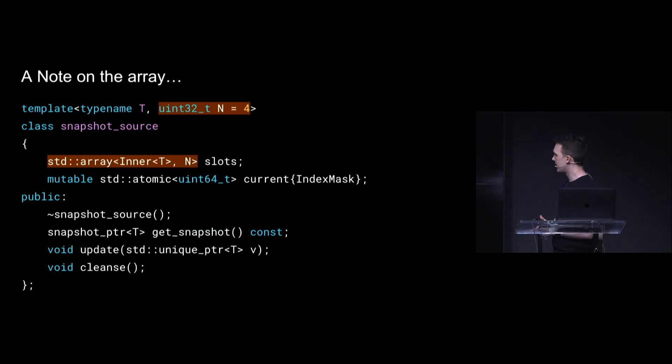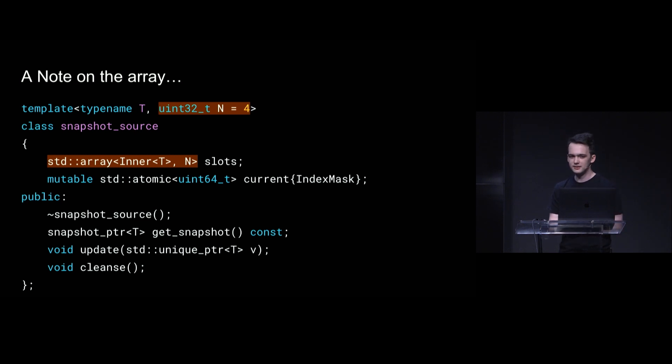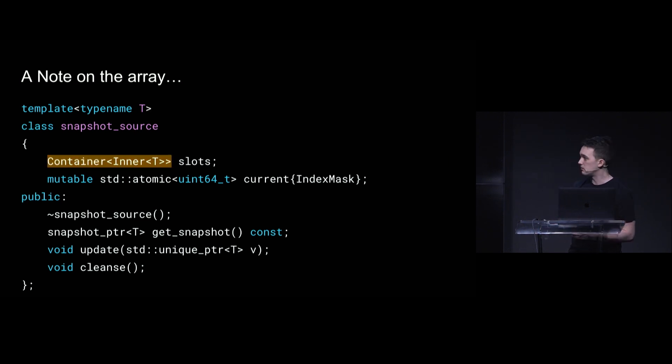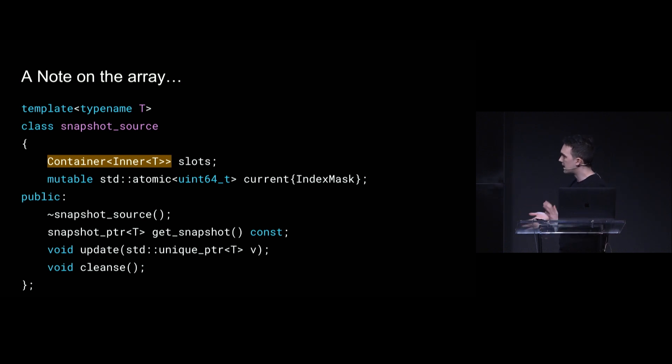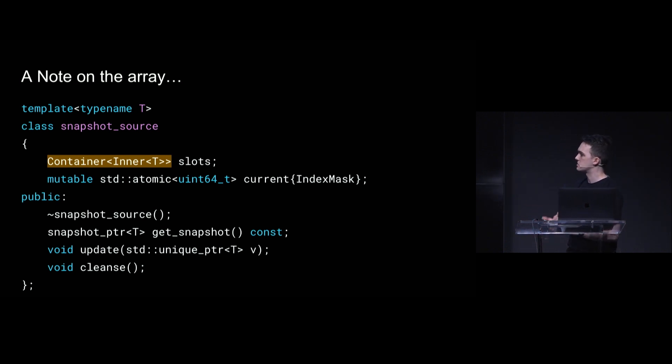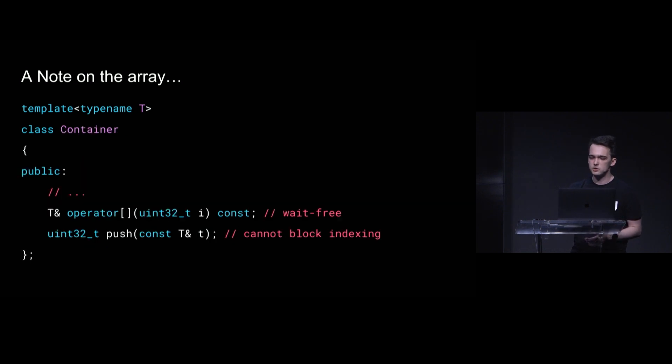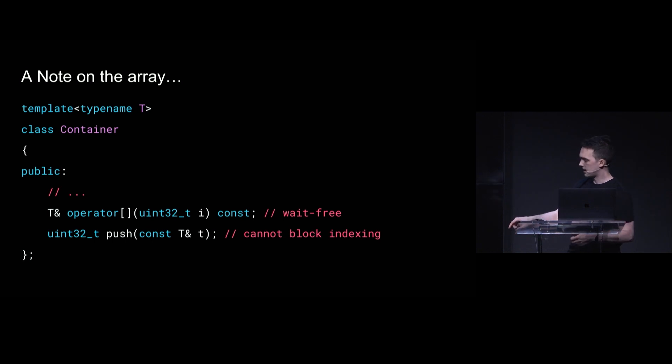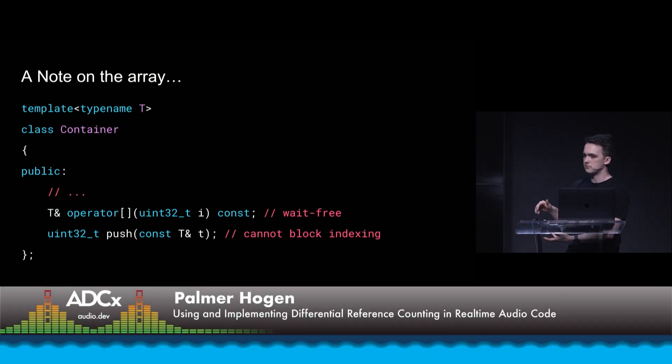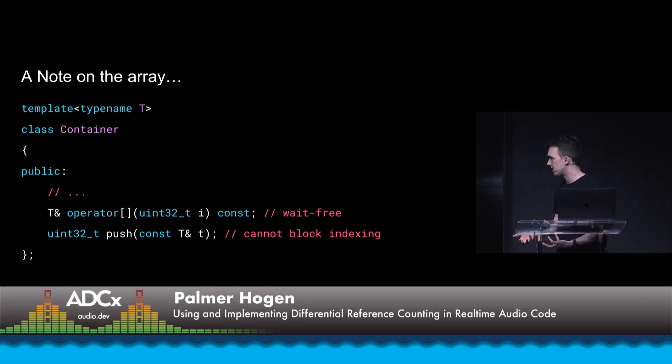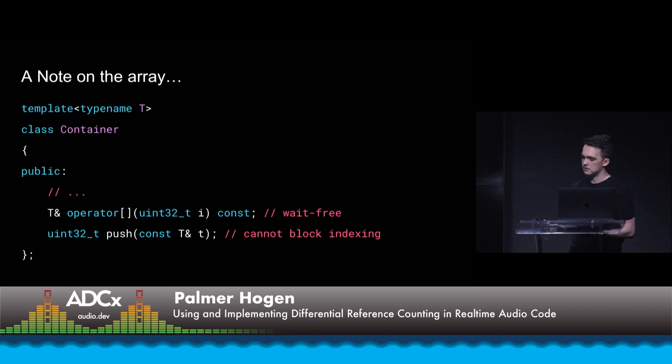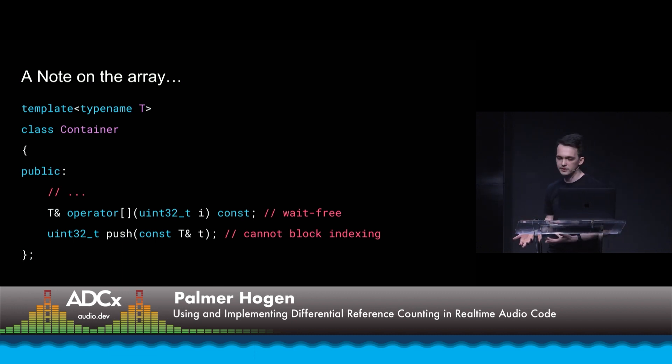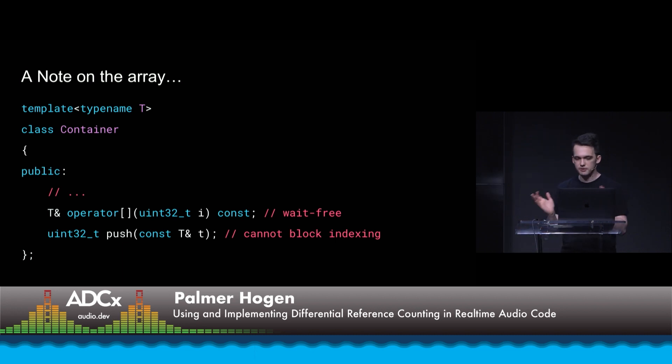But a note on that array, right? Like, this array, I've mostly written it as a fixed-size array for brevity. Truthfully, you could replace this with a container, as long as that container has suitable conditions. You would want something that has a wait-free way to index into it. And if you're going to provide a way to push new values into it, that can't block indexing. So this could be something like a pool or a linked list or maybe some kind of deque. You've got options here. It doesn't have to be fixed size.